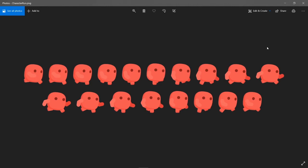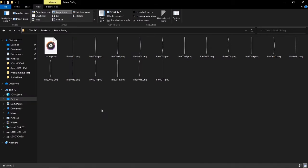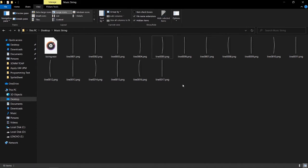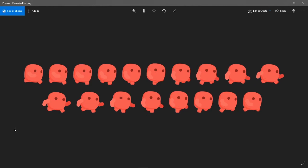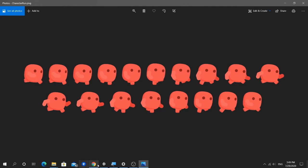A spritesheet is an image that consists of several smaller images. Previously I introduced using individual images — try to guess which is better. The answer is the spritesheet, because it helps to improve game performance and reduce memory usage.